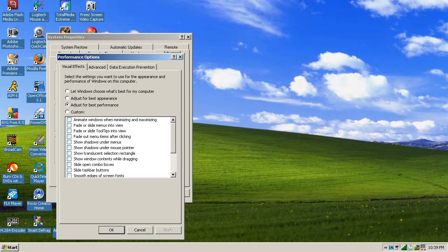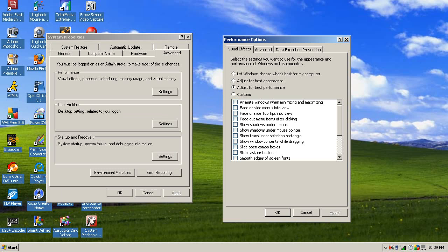And now we have the basic gray coloring for all of this. Basic stuff here, and when you move it, it doesn't show what's inside the box — it just shows a little box there.